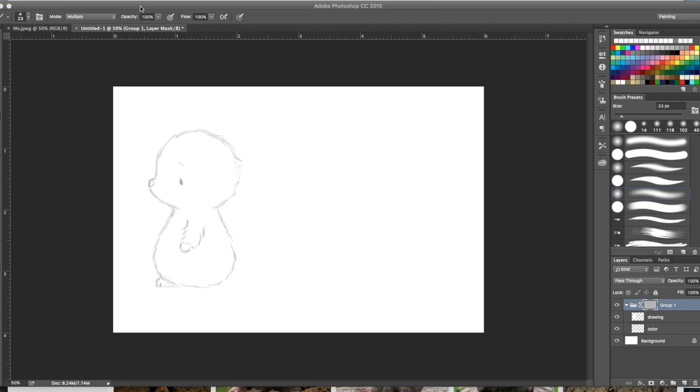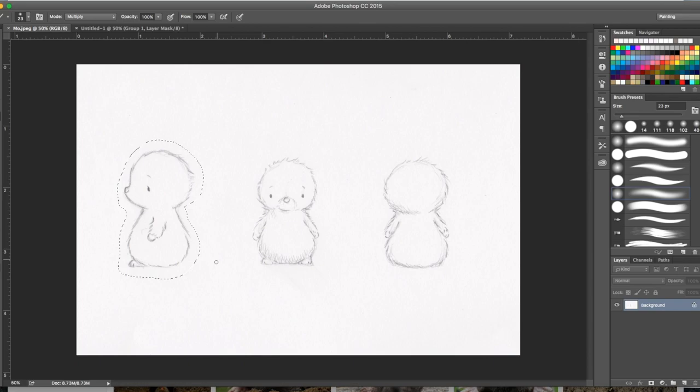Hi guys, it's Jess. I'm back with another tutorial for you. I thought I would show you my work today. This is something I'm working on, a drawing called Moe the Mole.